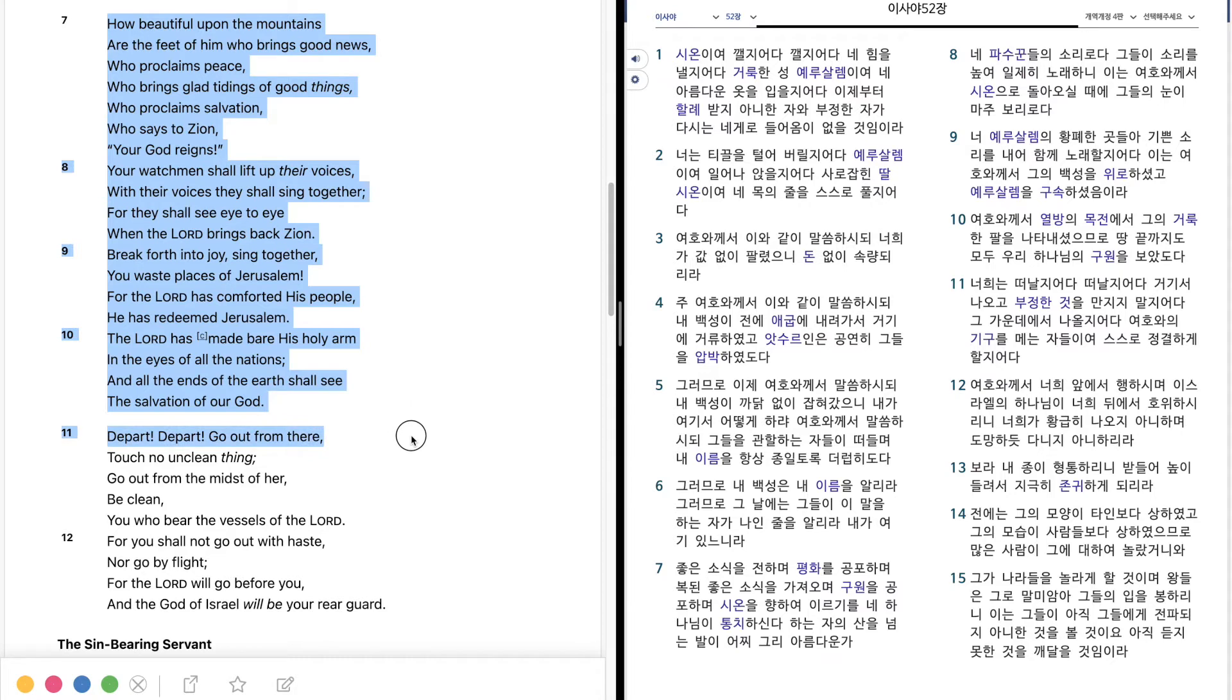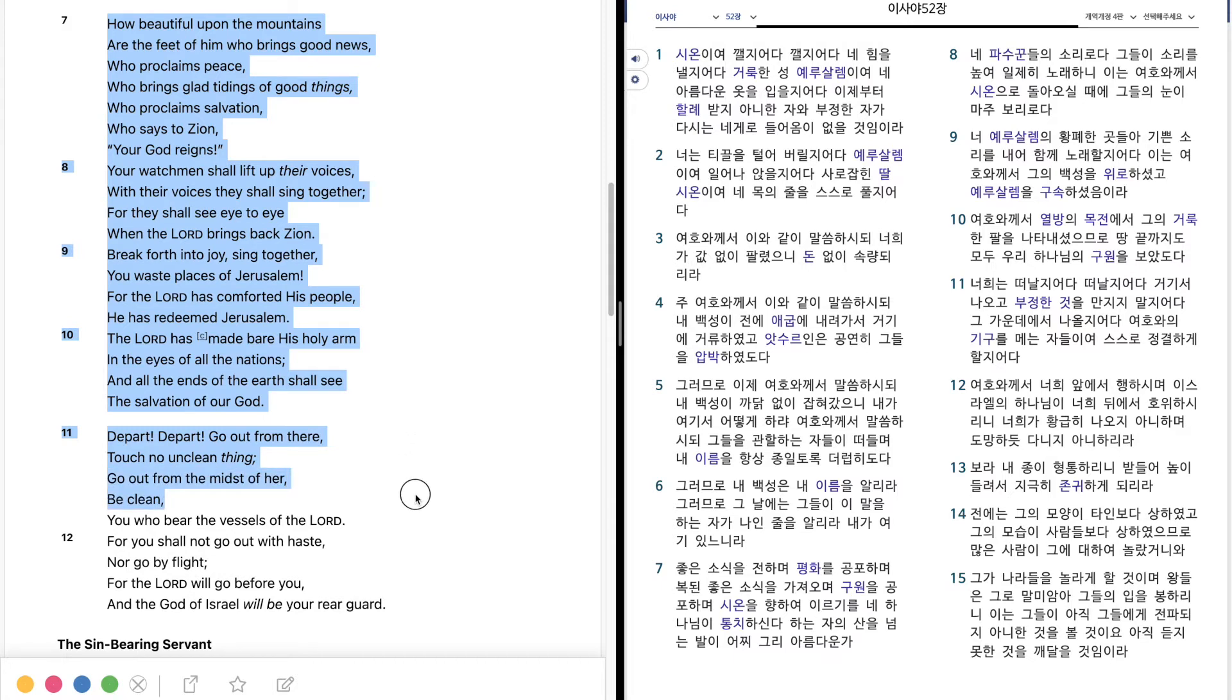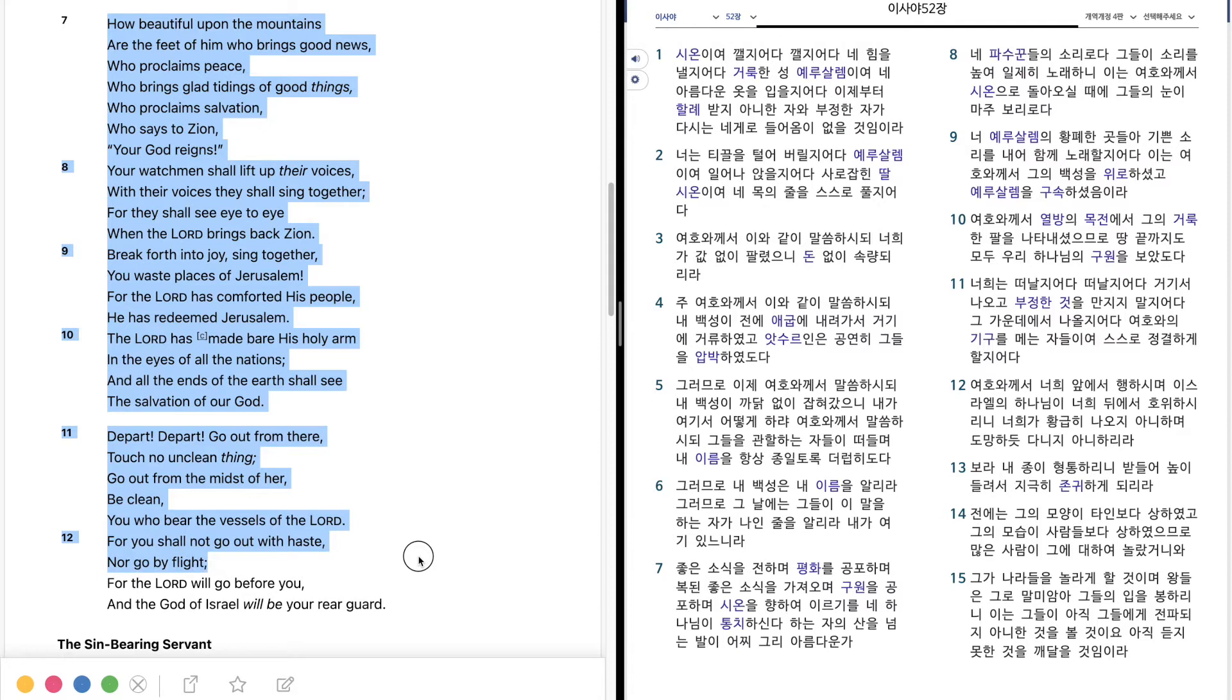Depart, depart, go out from there, Touch no unclean thing, Go out from the midst of her, Be clean, you who bear the vessels of the Lord, For you shall not go out with haste, Nor go by flight, For the Lord will go before you, And the God of Israel will be your rear guard.